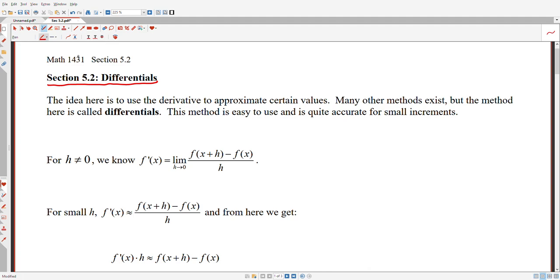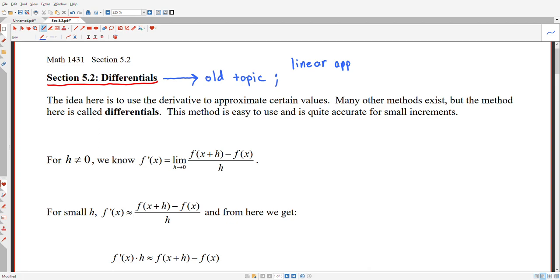For those of us who might not be taking more math courses, thankfully this topic is actually, the way we'll talk about it, an old topic. This is a new name for a concept we had called or referred to using the linear approximation, or the linearization of a function.